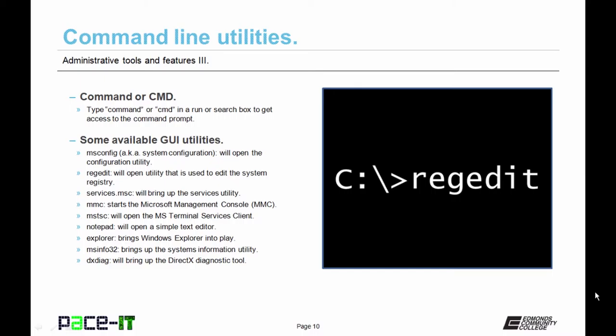Typing in msinfo32 will bring up the system information utility. Typing in dxdiag will bring up the DirectX diagnostic tool. Now those are just some of the utilities that are available from the command prompt.